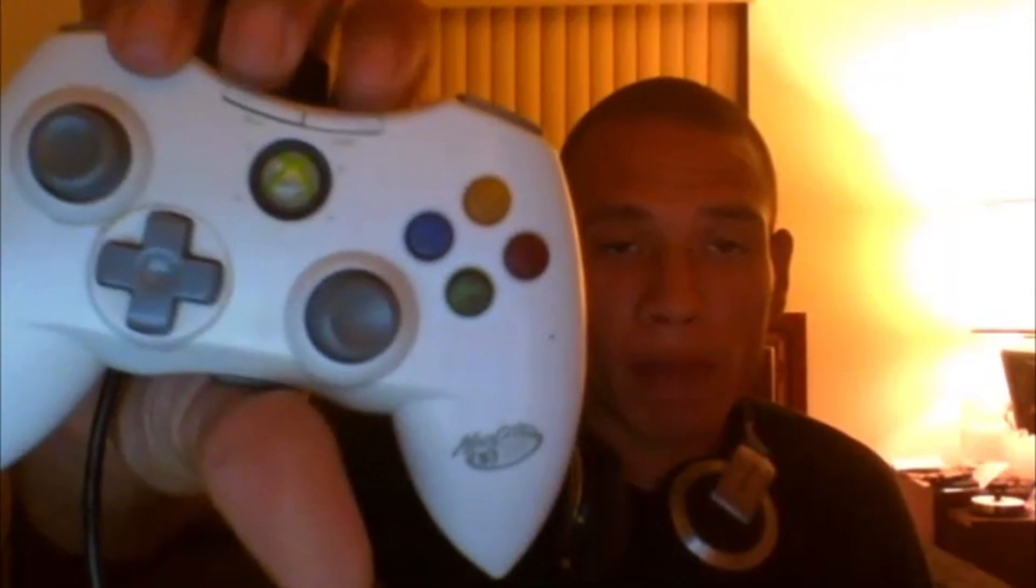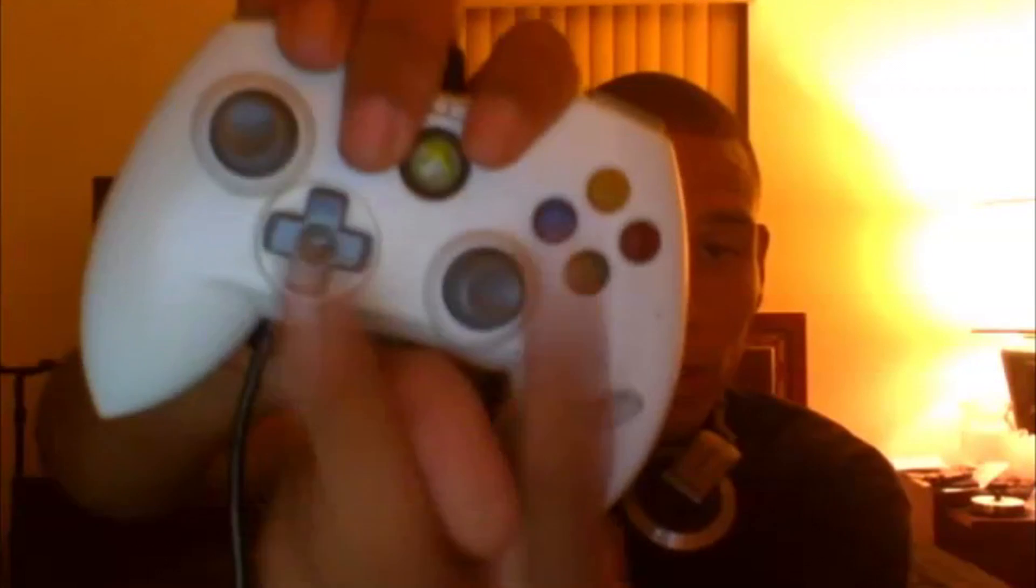As well as some people have problems with the start and select button being on the top. If you'll notice on the Xbox 360 controller, the start and select buttons are right there. But how many times do you really press those buttons?